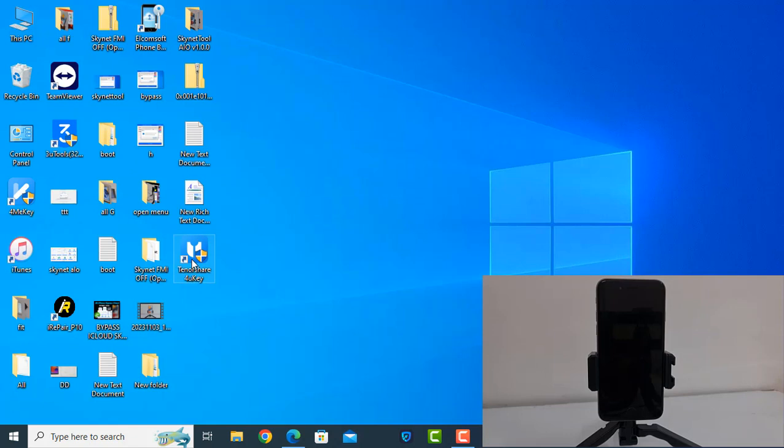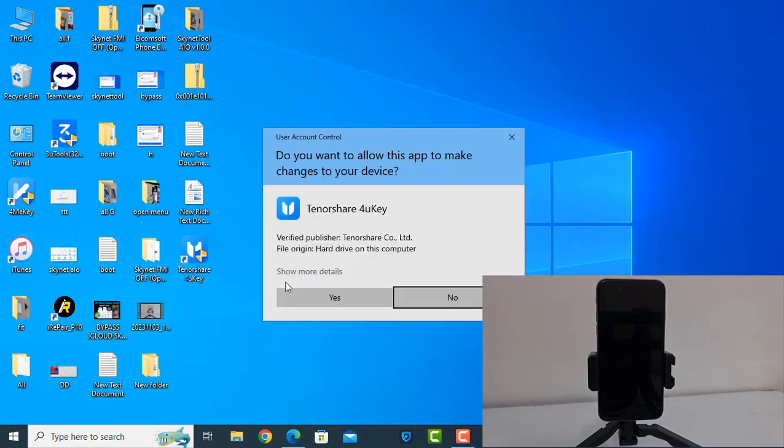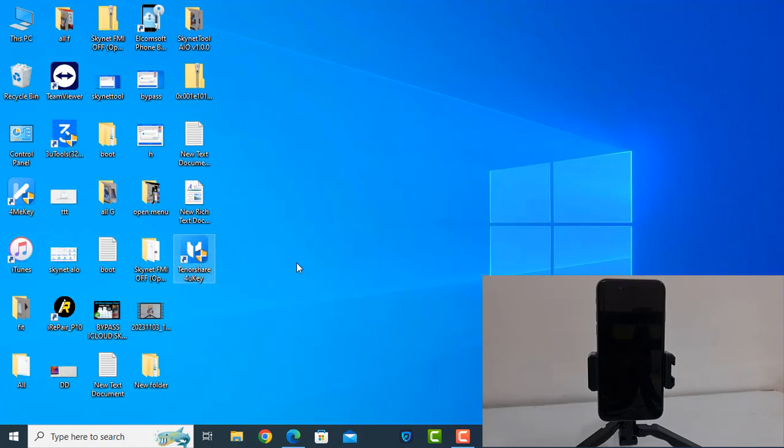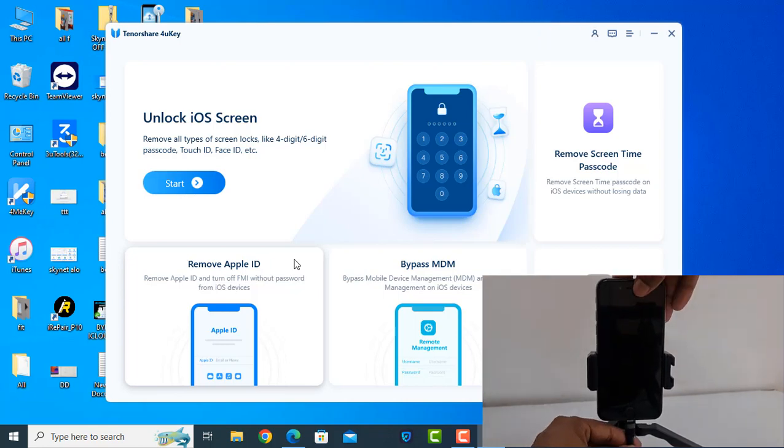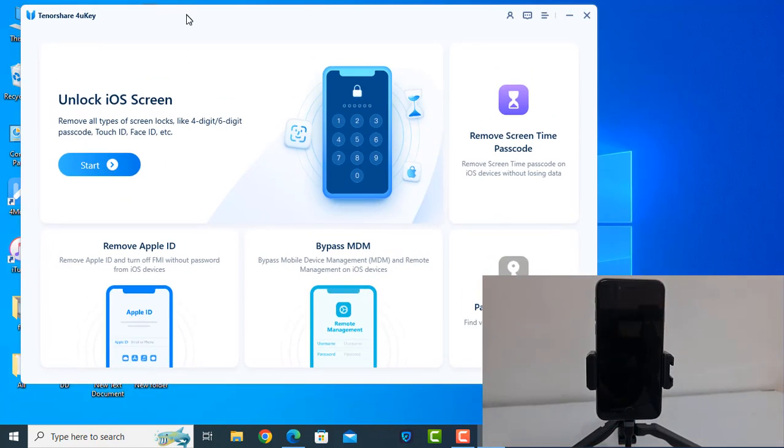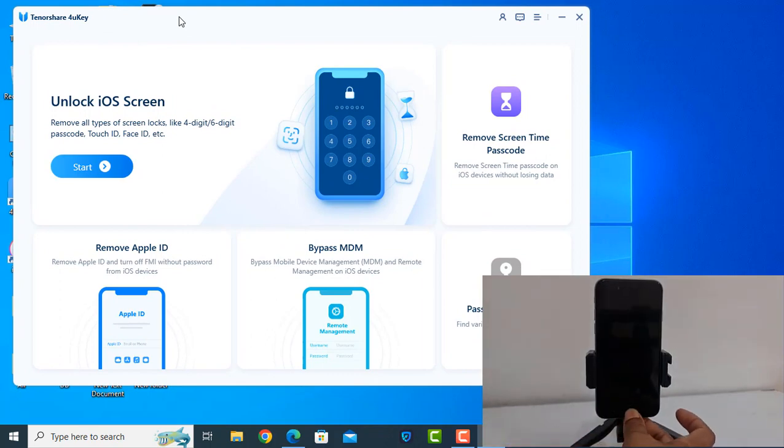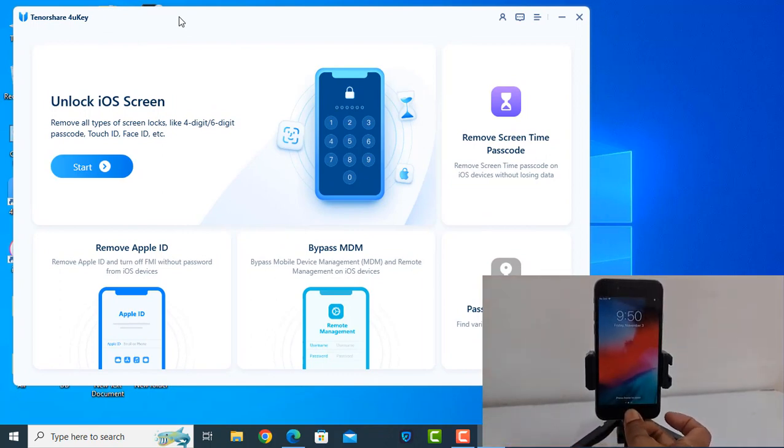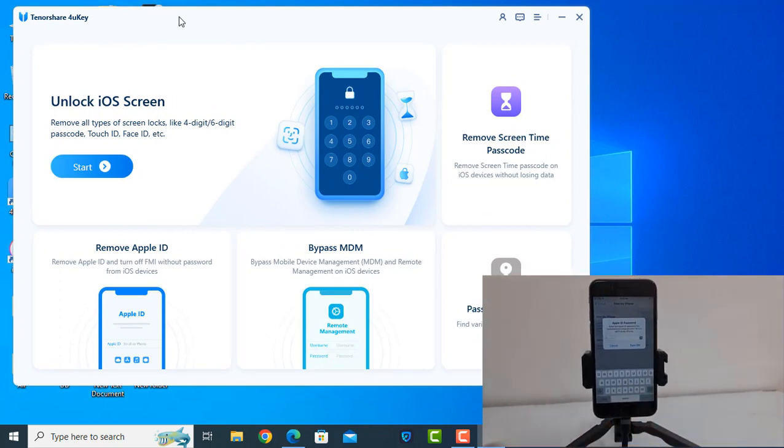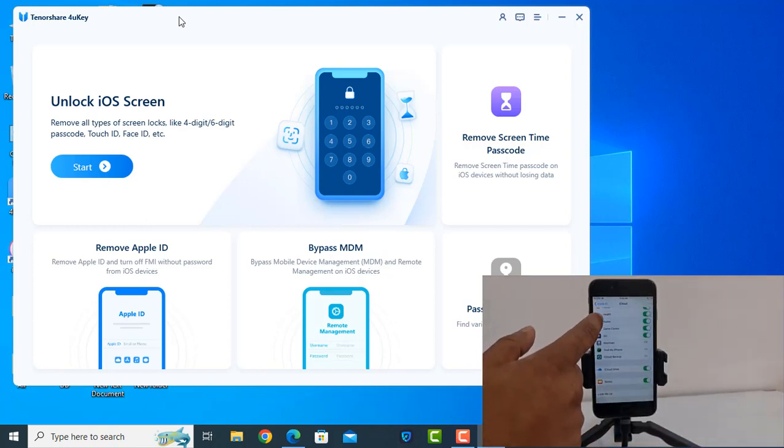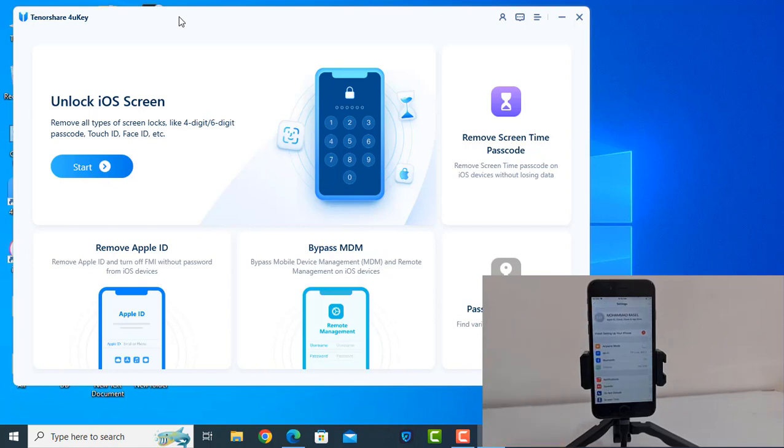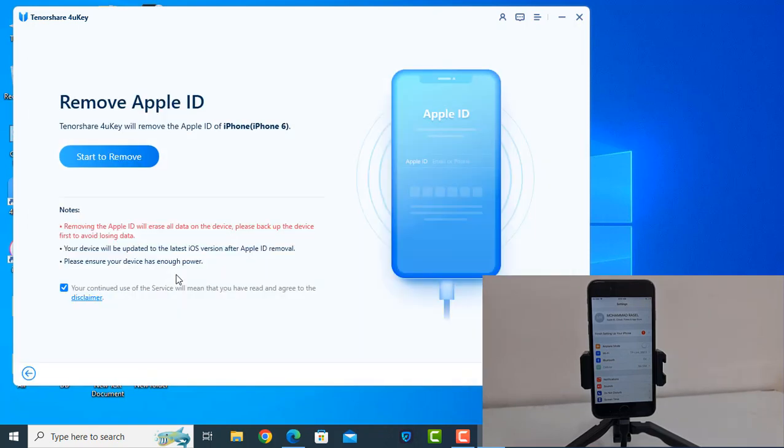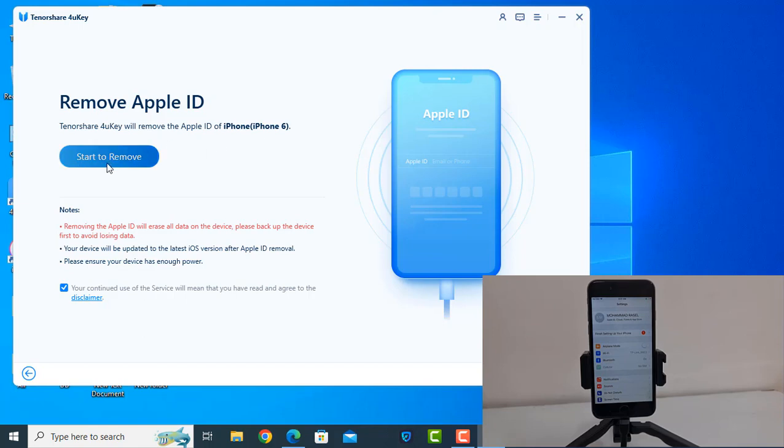Open after download. As you can see what I am doing, how it works. Need to connect USB cable to device. Follow me carefully, then you will understand. Now as you can see, remove iCloud ID. Here showing unlock iCloud without iOS. I will check and show you. Remove iCloud Apple ID. Tenorshare 4uKey will remove the Apple ID of iPhone 6. Start.